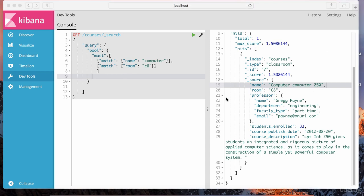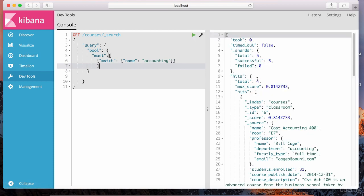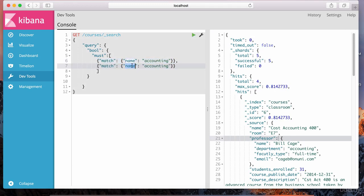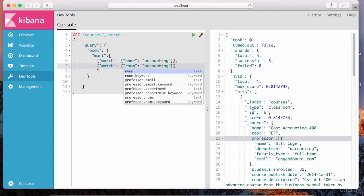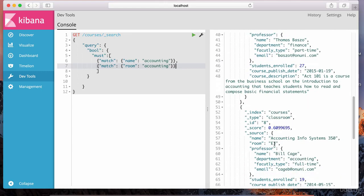Let me show you what that looks like. I'm going to get rid of that extra condition so we get more documents. Instead of the computer course, let's change this to accounting so we have more data to work with. Let's run this to see what gets returned — we get a total of four documents. So similarly, let me add another classroom. I'm going to say where room is E3, and I'm using lowercase because the analyzer is going to turn everything into lowercase, and the indexed documents are also indexed in lowercase, so it'll match properly.